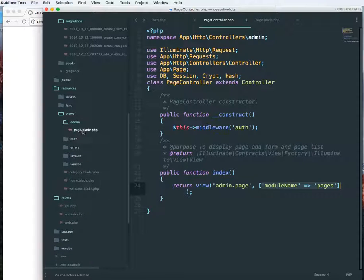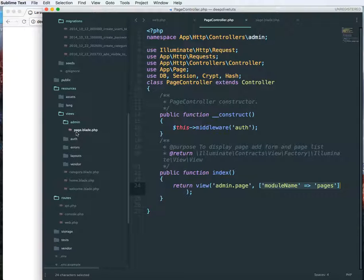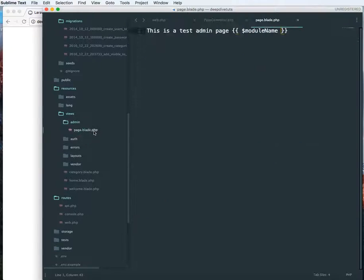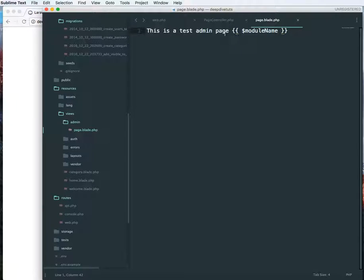Here also I have created a simple directory called admin and inside that I have a page.blade.php. Let me show you what it looks like. So this is a simple text over here and I'm just echoing the variable.